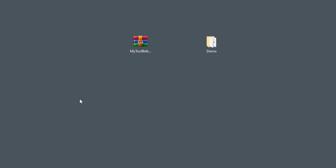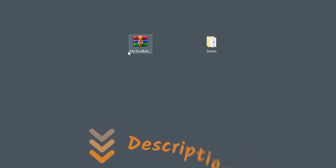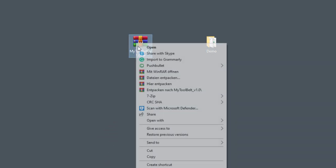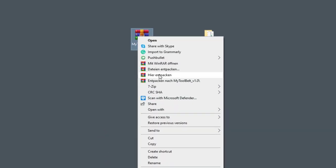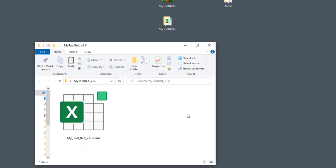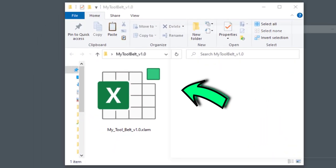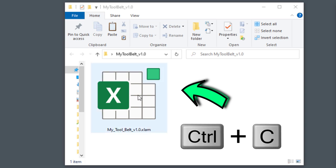The installation of the add-in is straightforward. In the description box, you will find a link to the following zip file. Once downloaded, extract the zip file. In the folder, you will find the Excel add-in.